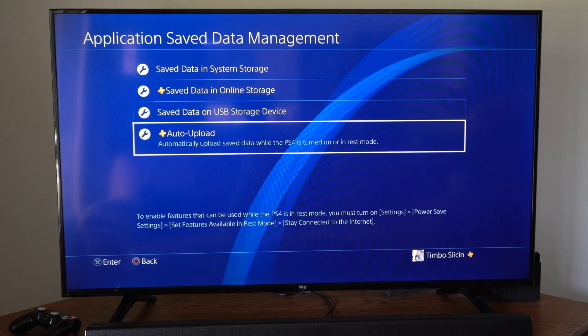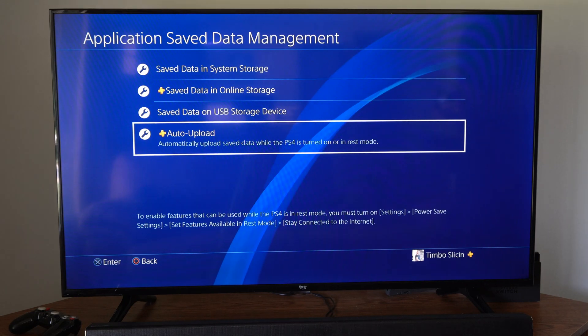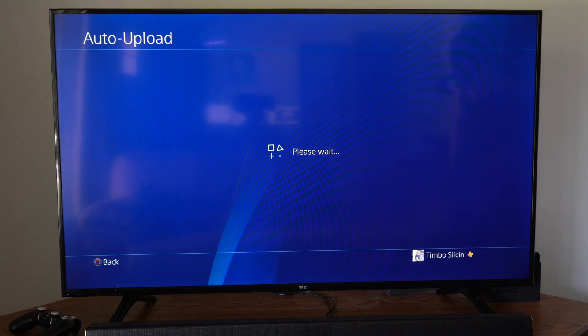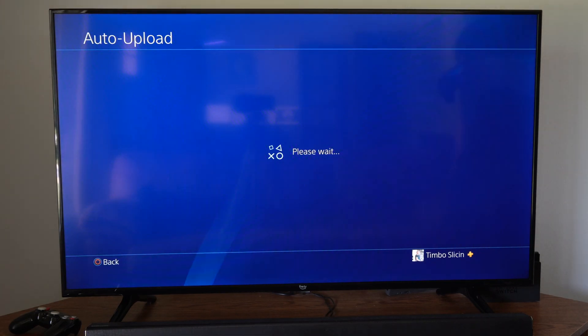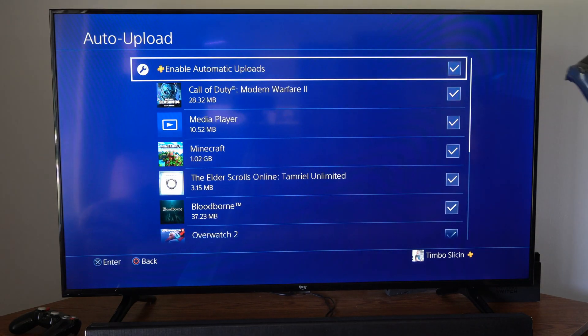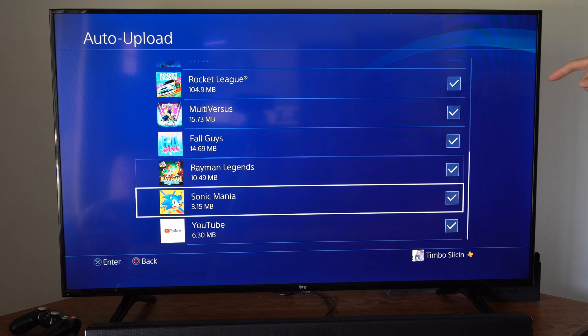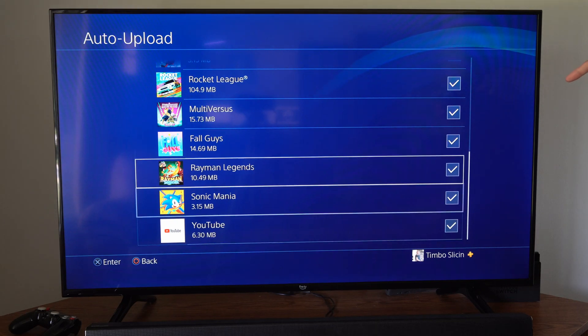But if we go on down to where it says Auto-Upload, automatically upload saved data while the PS4 is turned on or in rest mode. So if we select this, we can check mark this on and it should highlight every single game or application under this list.